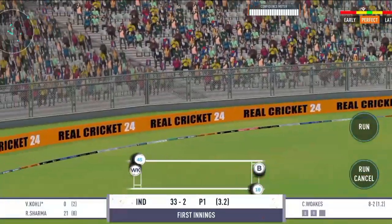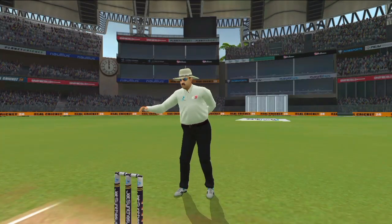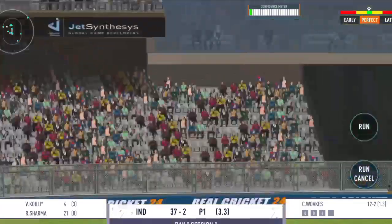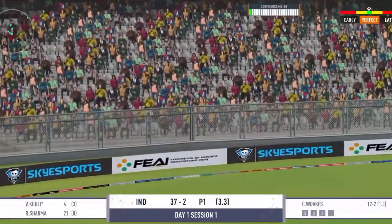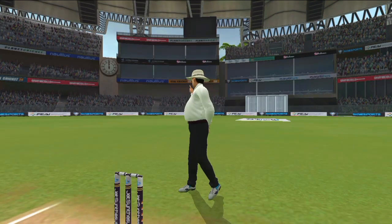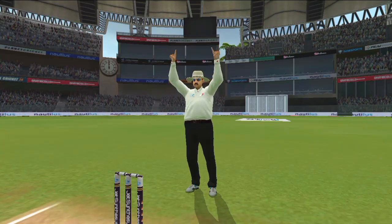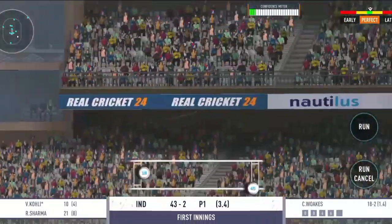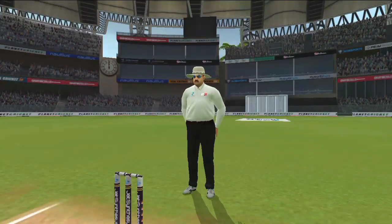Shandar shot, gend seedhi boundary line ki taraf jati hui. Kya shot lagaya hai, fielders bane darshak. Tagda shot, barle ke ek dum beech se nikli hai gend.